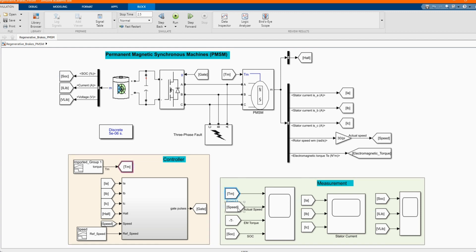Then we have our measurements: we have our speed, torque speed, torque, and the state of charge. Here we have our state of current near of ampere-hour.